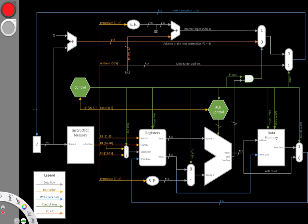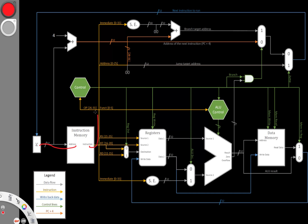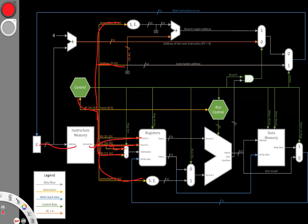This time, we're going to be looking at how we can apply the concept of pipelining to the architecture that we've built. Currently, we have this single-cycle architecture, and the way it works is that an instruction comes in, a program counter, we fetch our instruction, we send our instruction off, it gets parsed, turned into all sorts of things, and we gradually move from left to right through our diagram.